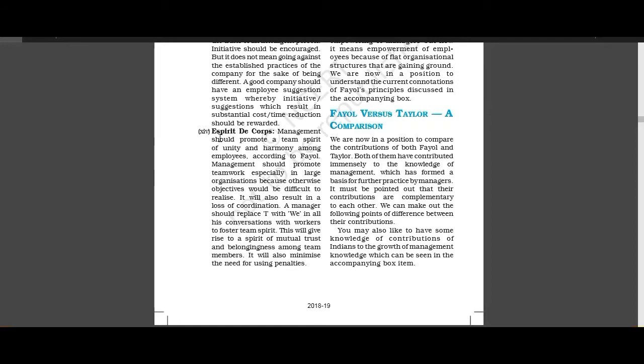We have learned that there are different departments, different divisions, different products. So until the product managers, departmental managers, employees have team spirit that belongs to this organization, our responsibility is to take this organization forward.